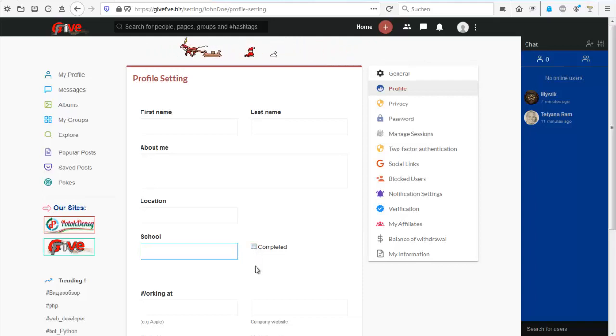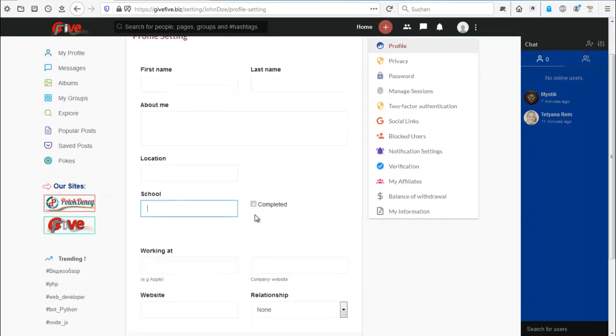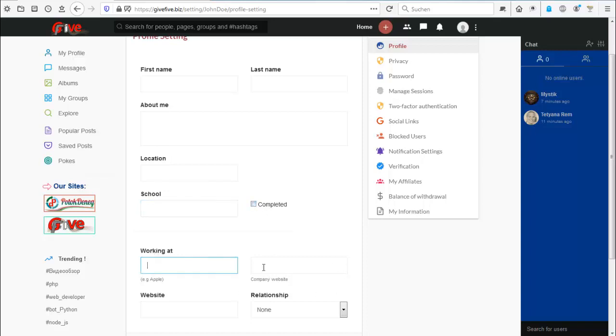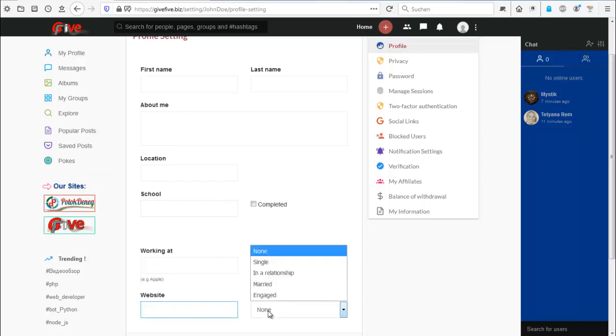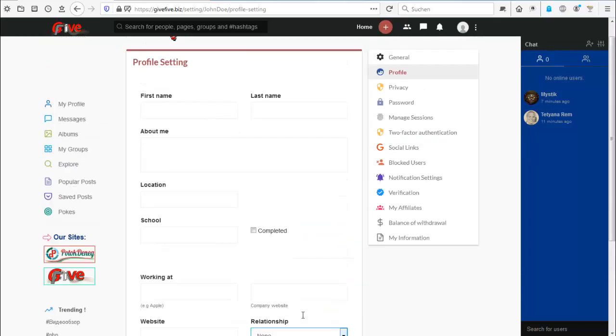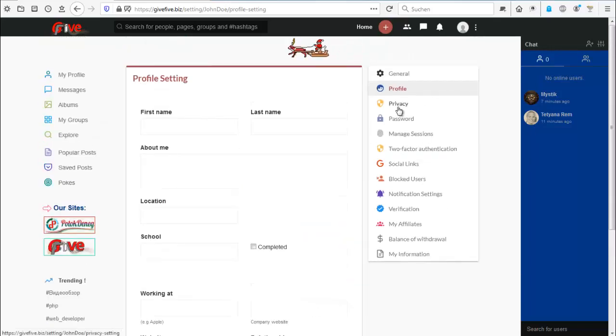Did you complete the school? A thing I miss in several social medias. Working at, company website, website, do you have a relationship, and so on.